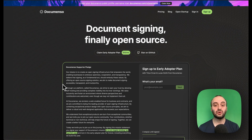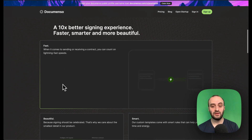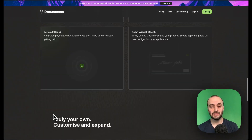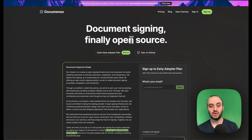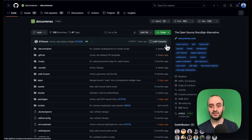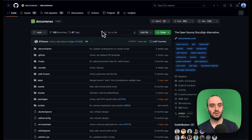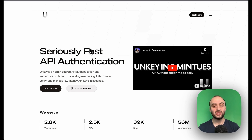Documenso is a document signing platform. I really like how they've built a professional website — it seems to still be in early access. They're one of the staples of the open source community, with two and a half thousand commits and six thousand stars, and it will only continue to grow as it becomes more readily available.